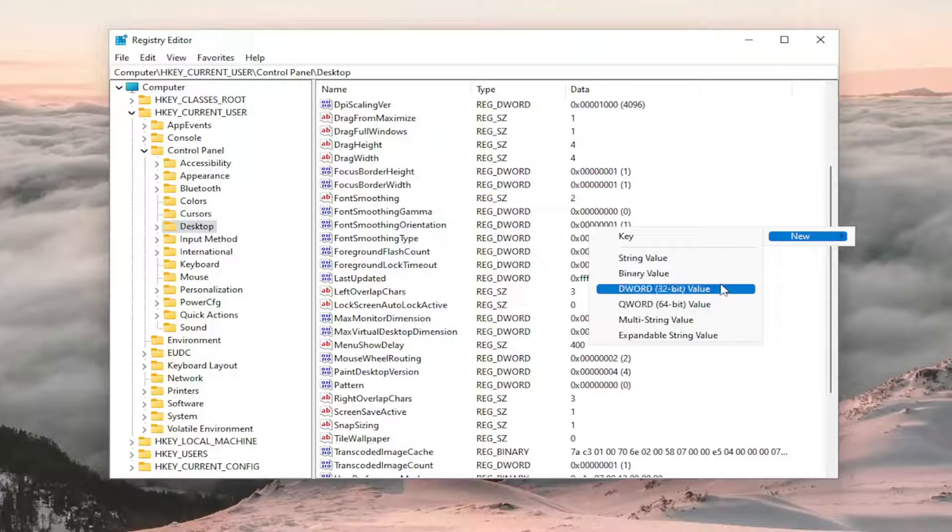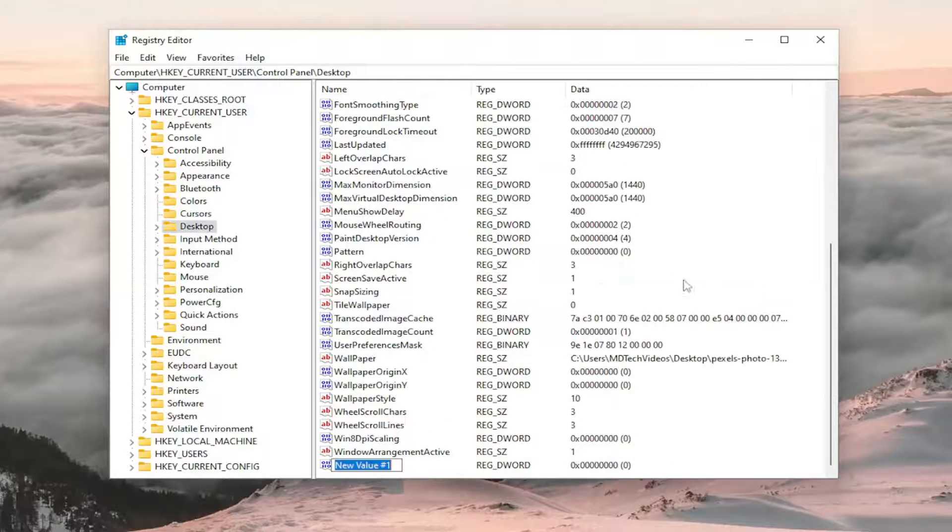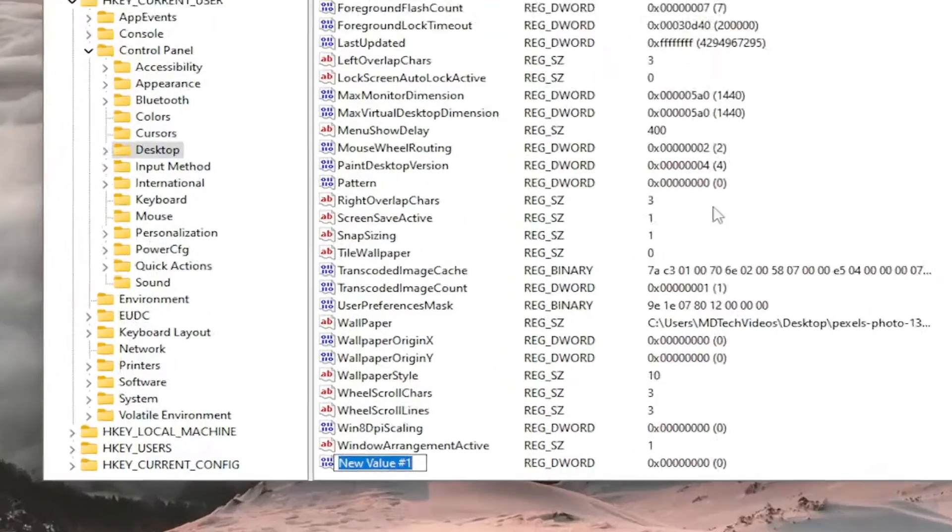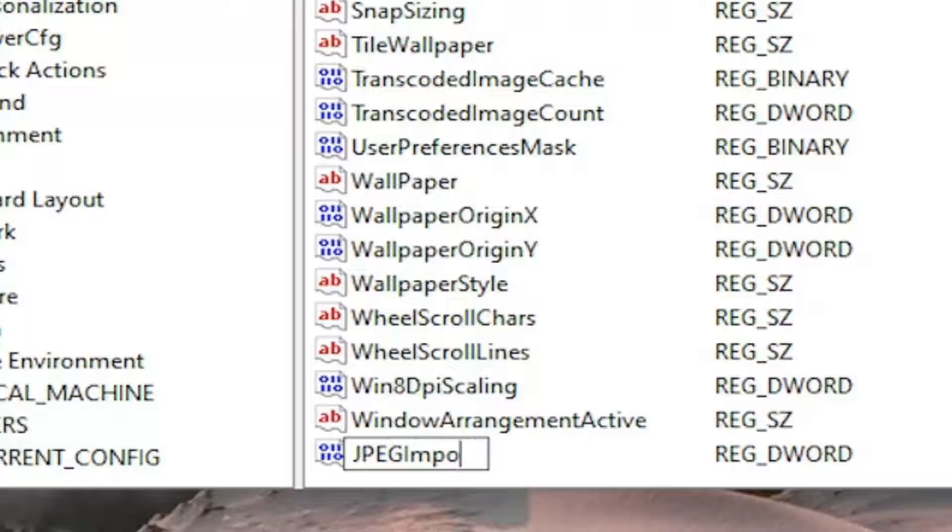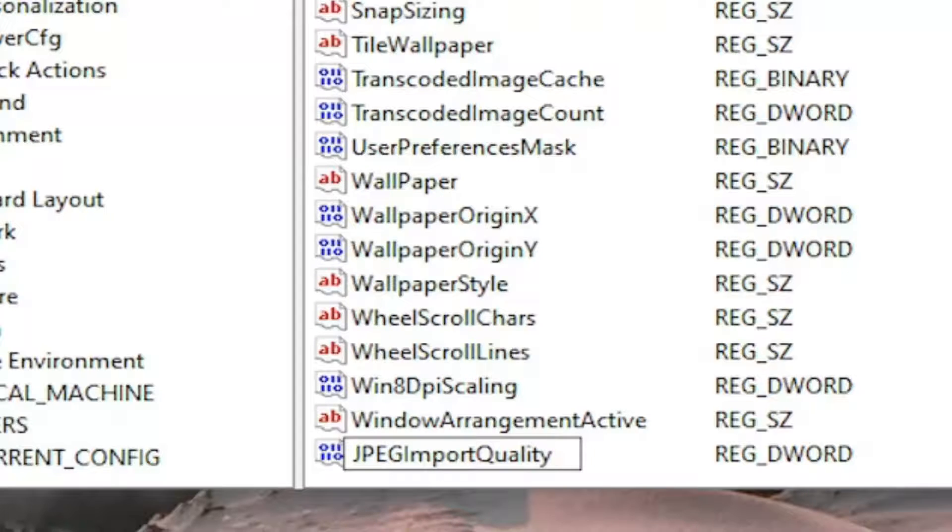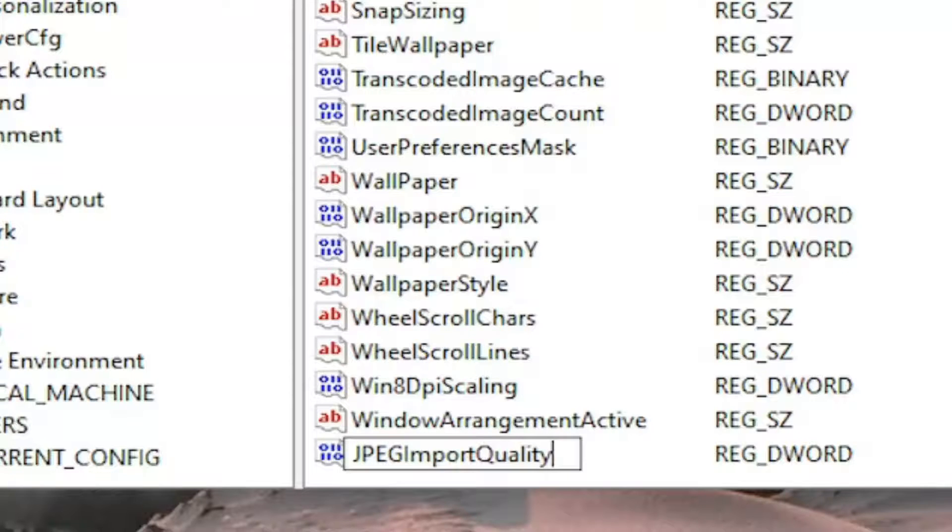Then select DWORD 32-bit value. Name this value JPEGImportQuality - capital letters J-P-E-G, Import, Quality, exactly how you see it on my screen. The first letter of each word should be capitalized, JPEG is all capitalized since it's an acronym. Go ahead and hit Enter on your keyboard to save that.